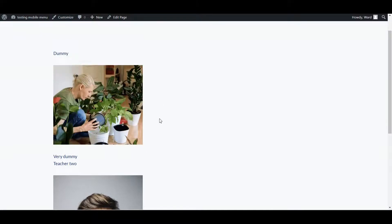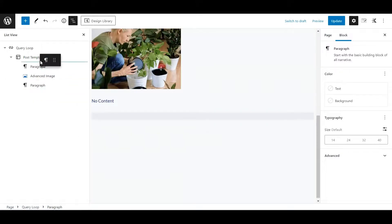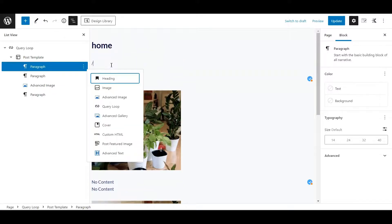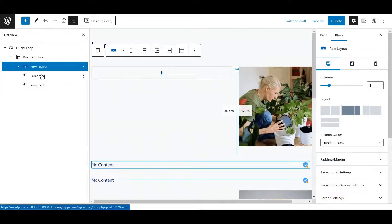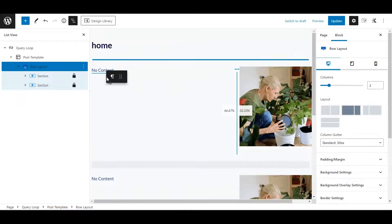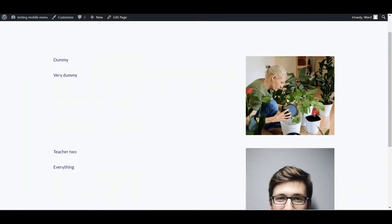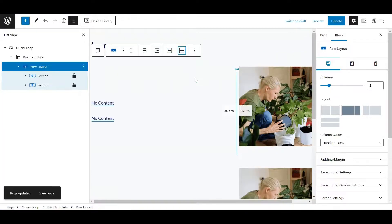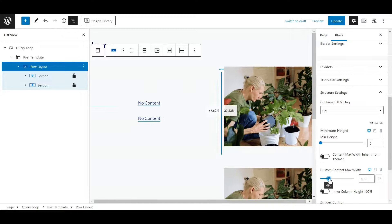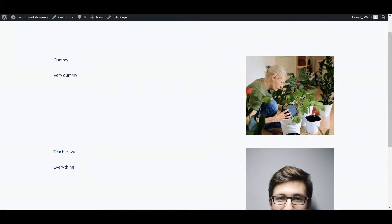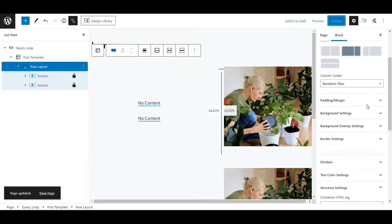Now, how can we make this more beautiful? I'm going to use Cadence Blocks. Let's insert another block and create a layout — put everything in like this, then click update. Go back and you can see we're already getting some kind of layout. You can align to the middle, set a max width — let's say 490 pixels — and you can really style everything however you want.